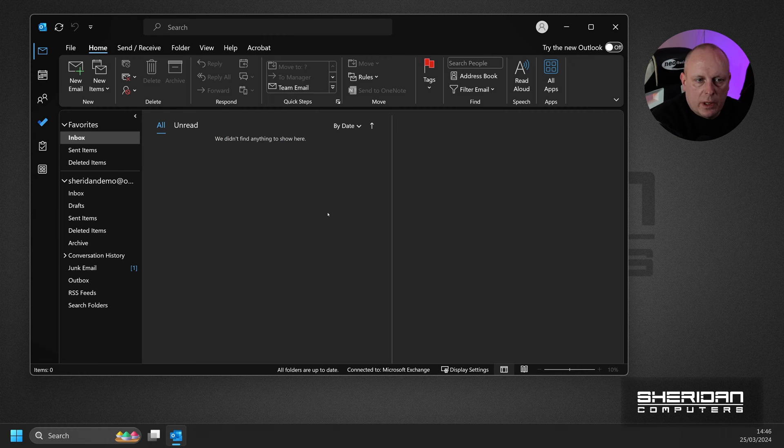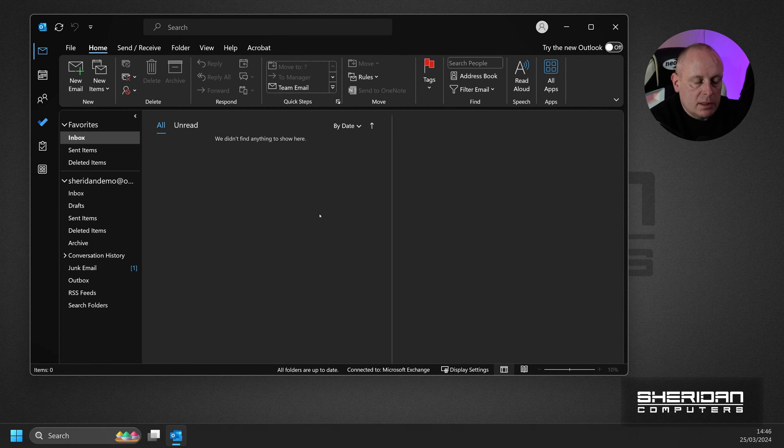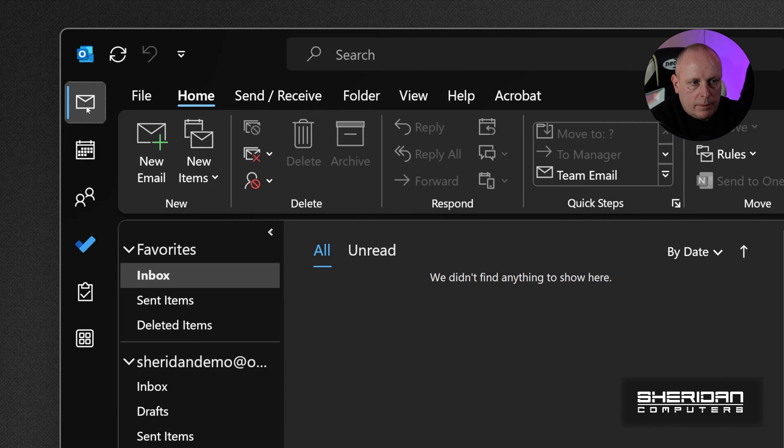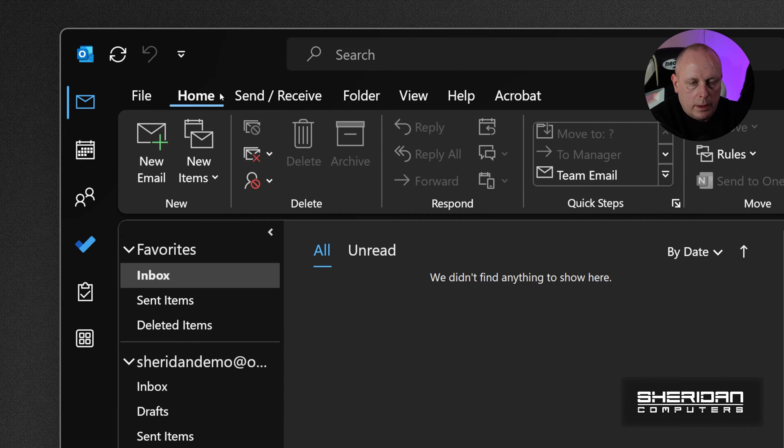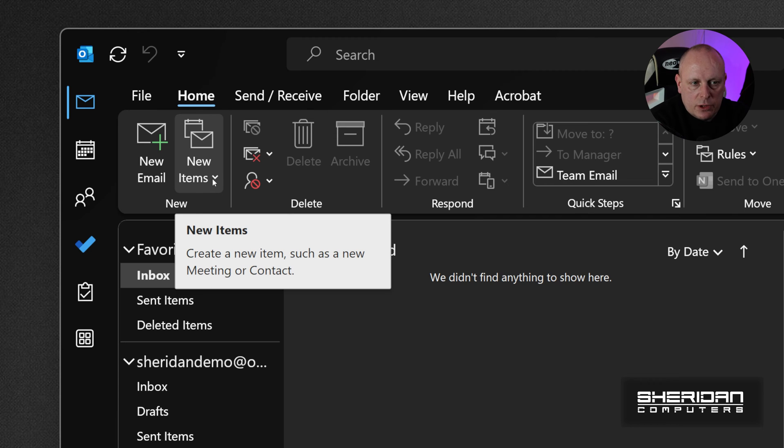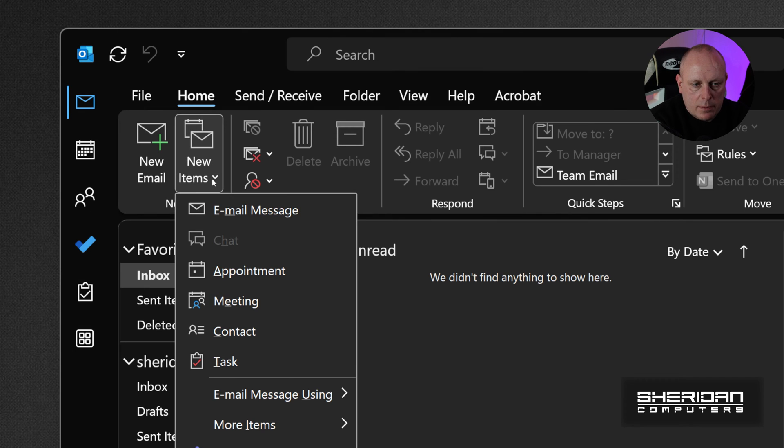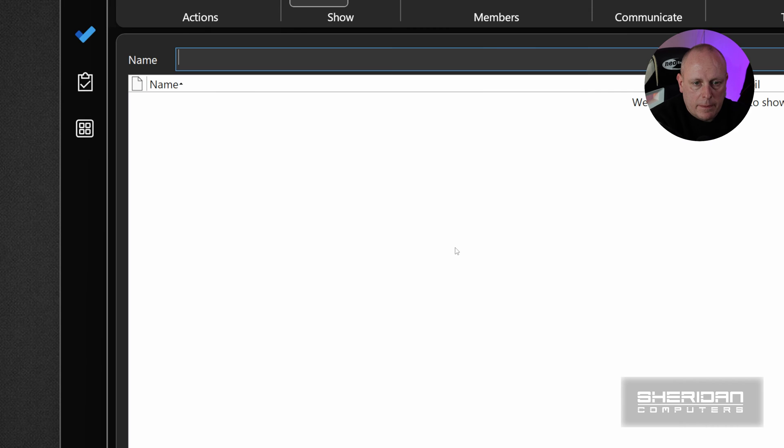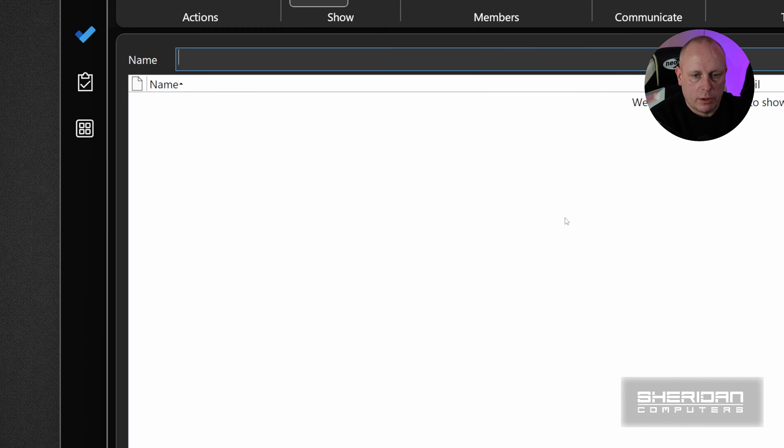There's a couple of ways that we can add new contact groups. Now the easiest way is from the Outlook Home screen, make sure that you're on the Mail tab, and then where you've got the menu across the top, we've got File, Home, Send, Receive. Just make sure that you're on Home, and then we've got New Items underneath it. So if you select New Items and we drop down to More Items and then Contact Group, that will open this window to create a new contact group.